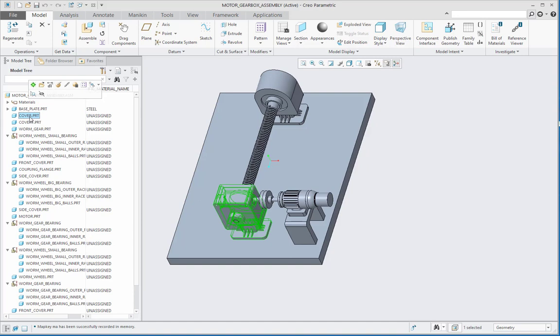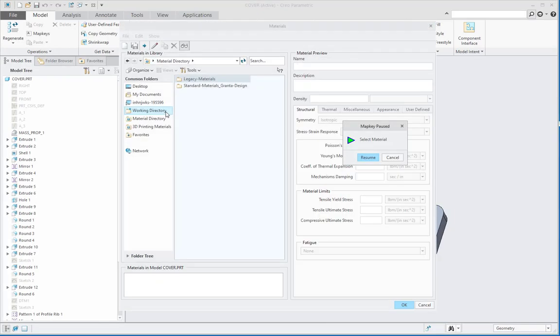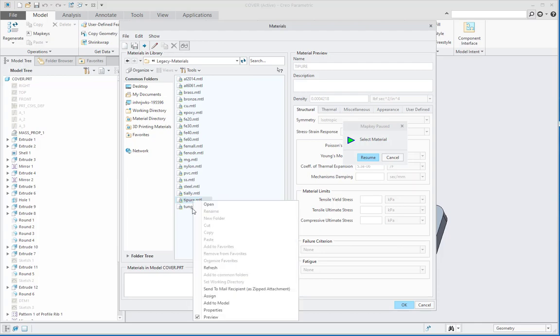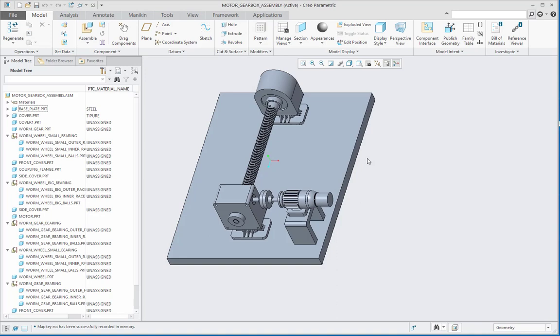Suppose I select this cover.prt and then I press M and A one after other on the keyboard. The part opens and then here comes the materials directory showing the materials in model cover.prt. Let me go over here in legacy materials and assign some different material. After material assignment, let us say resume. The part gets closed and it is showing the material. This is a quick methodology to assign the material.